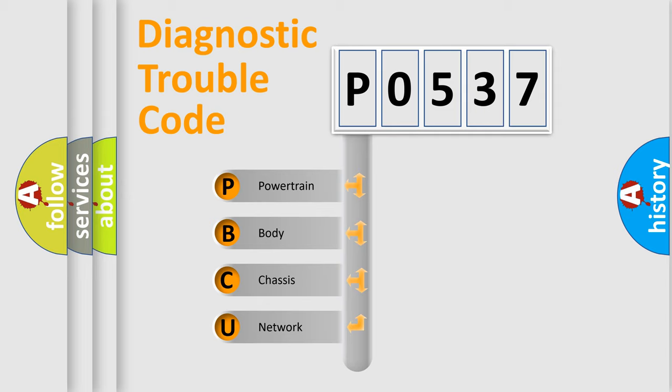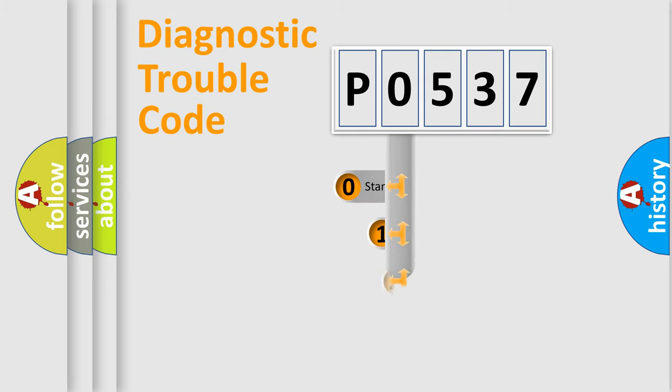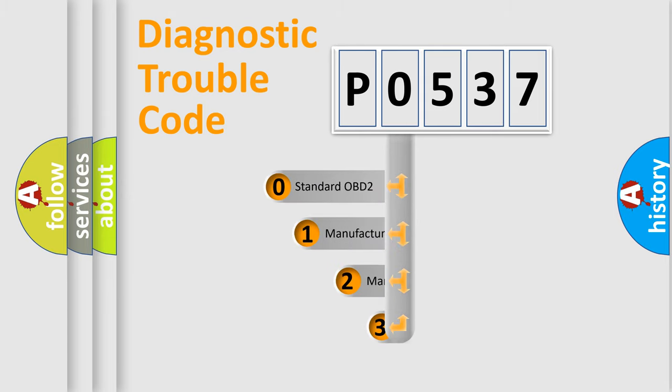We divide the electric system of automobile into four basic units: powertrain, body, chassis, and network. This distribution is defined in the first character code.